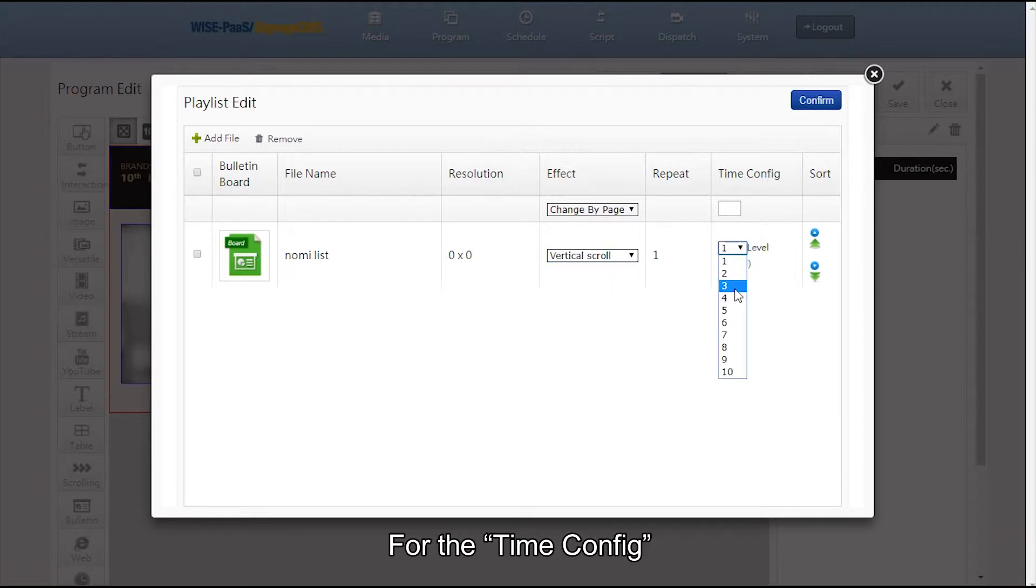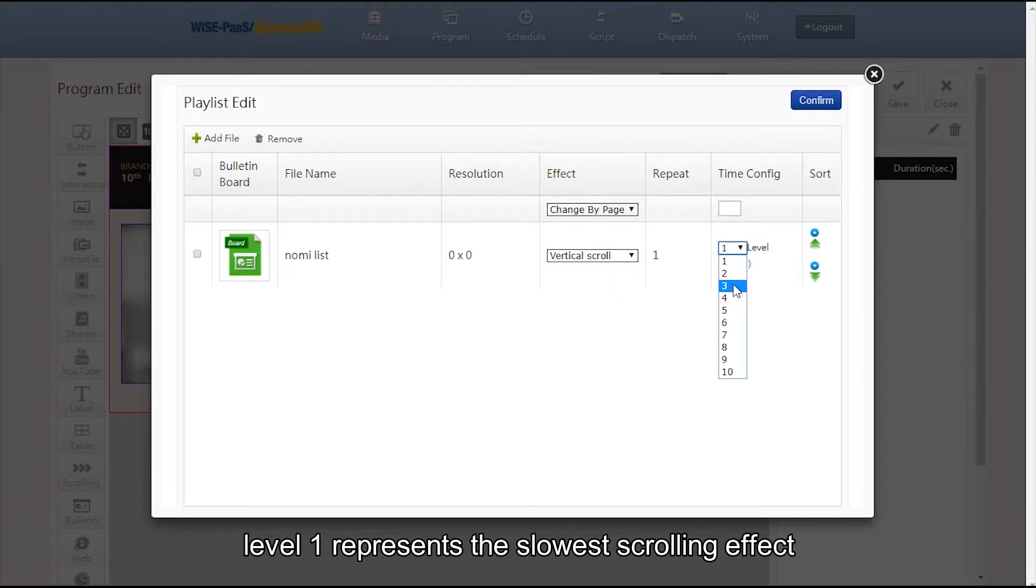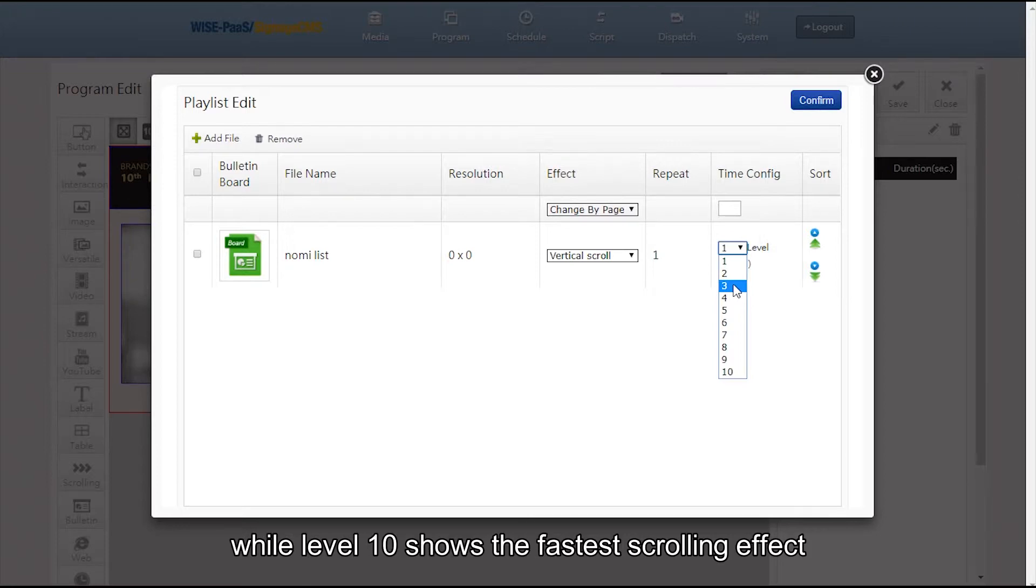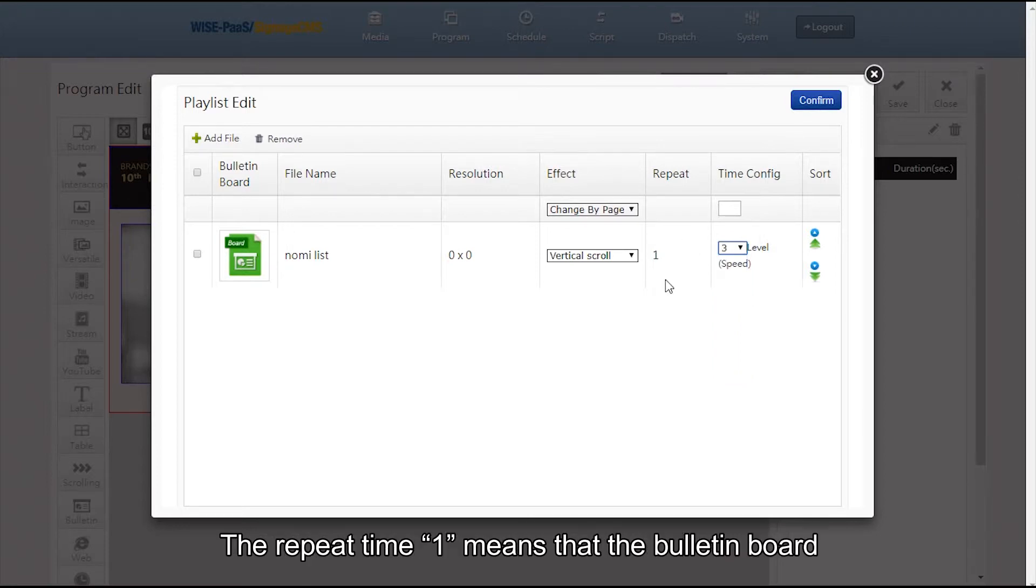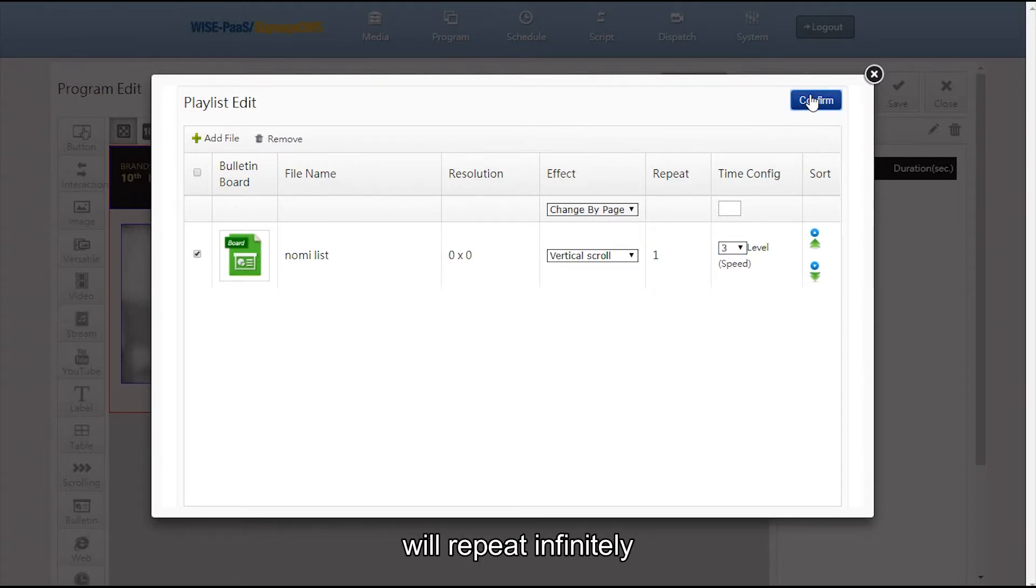For the time config, we can choose from level 1 to level 10. Level 1 represents the slowest scrolling effect, while level 10 shows the fastest scrolling effect. The repeat time 1 means that the bulletin board will repeat infinitely.